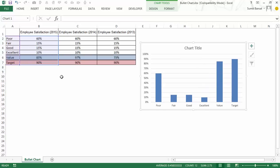As soon as I do that you would see that all these values - poor, fair, good, excellent, value and target - all these have been plotted separately. But this is not what I want. I want them stacked in one single column, in one single bar.